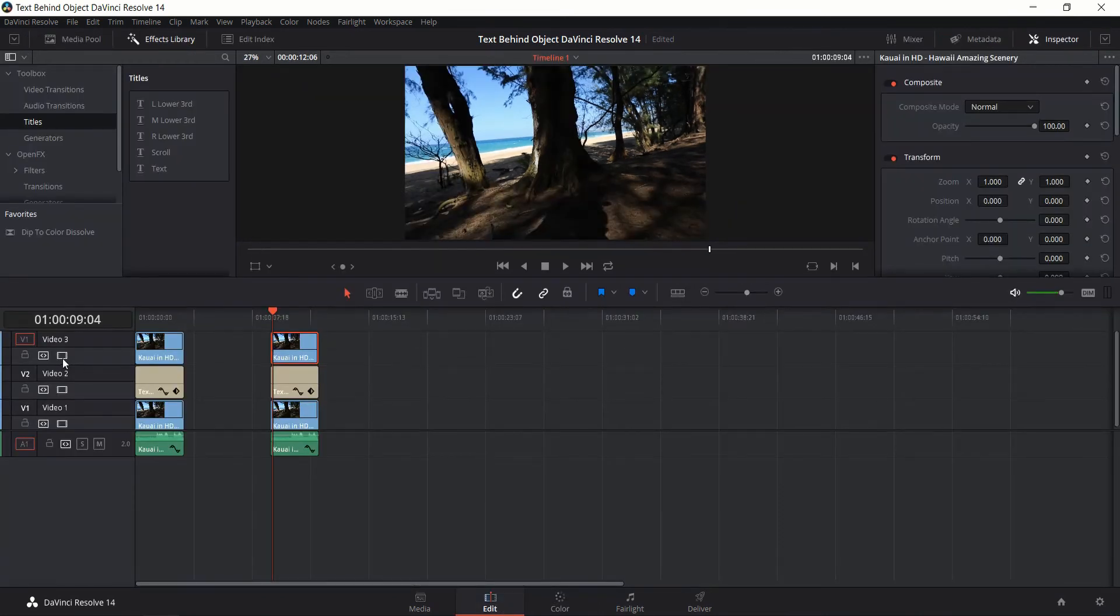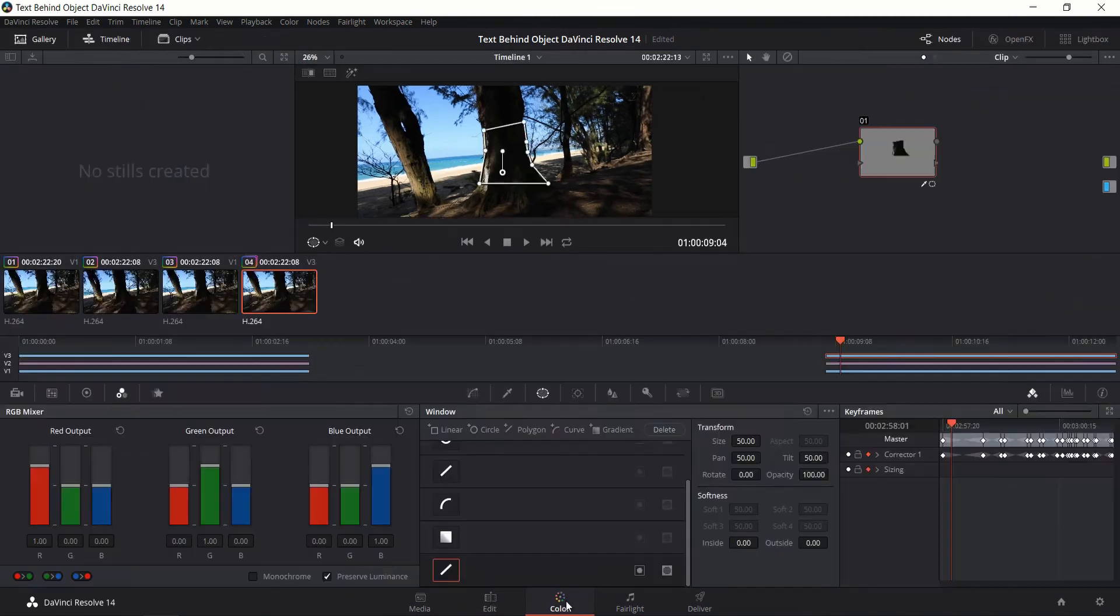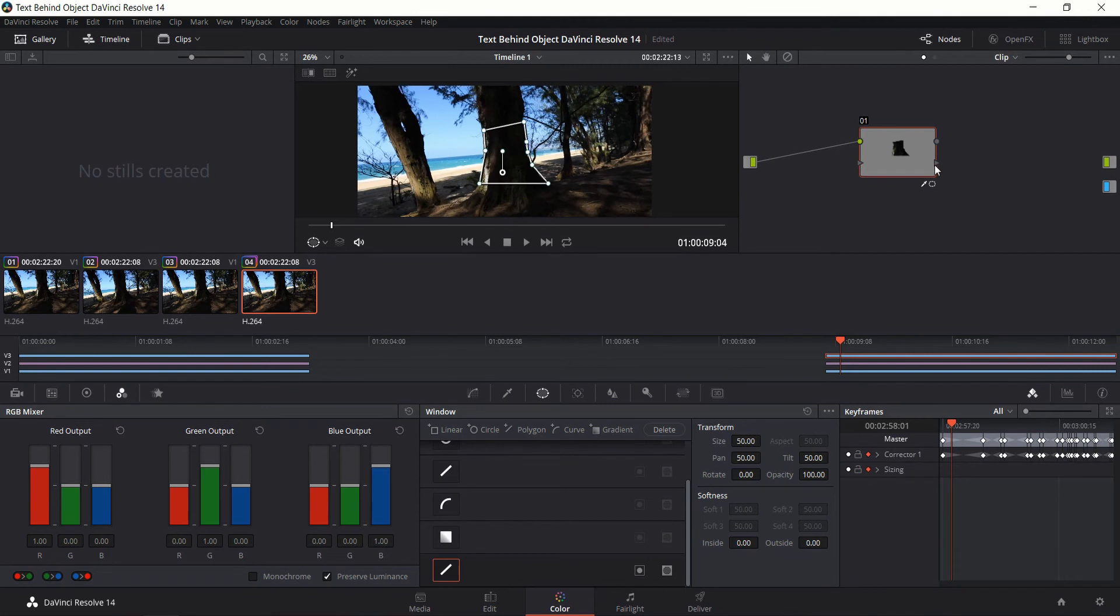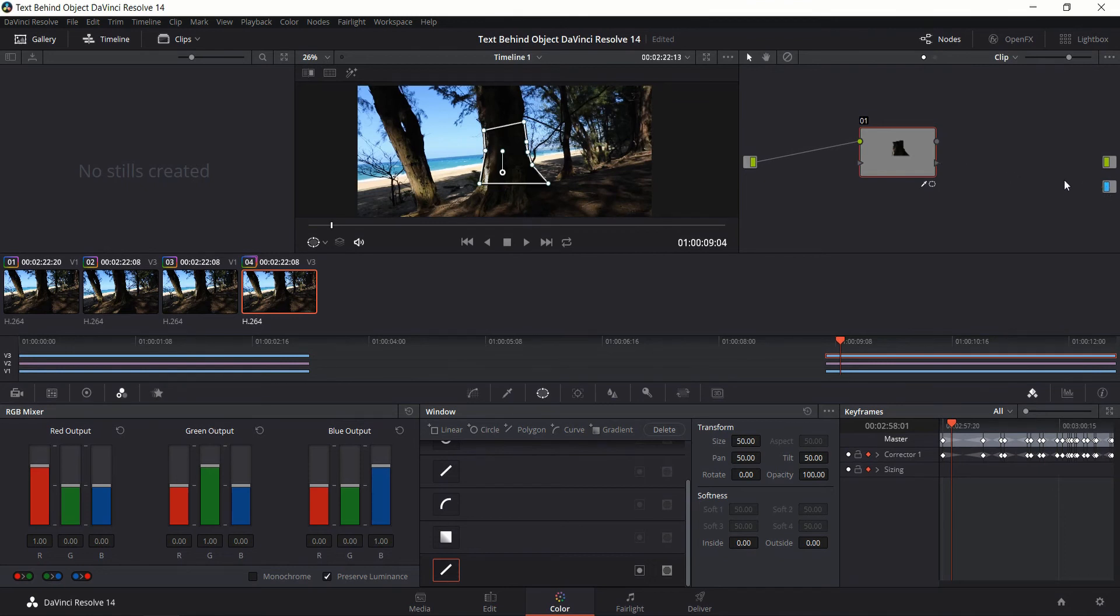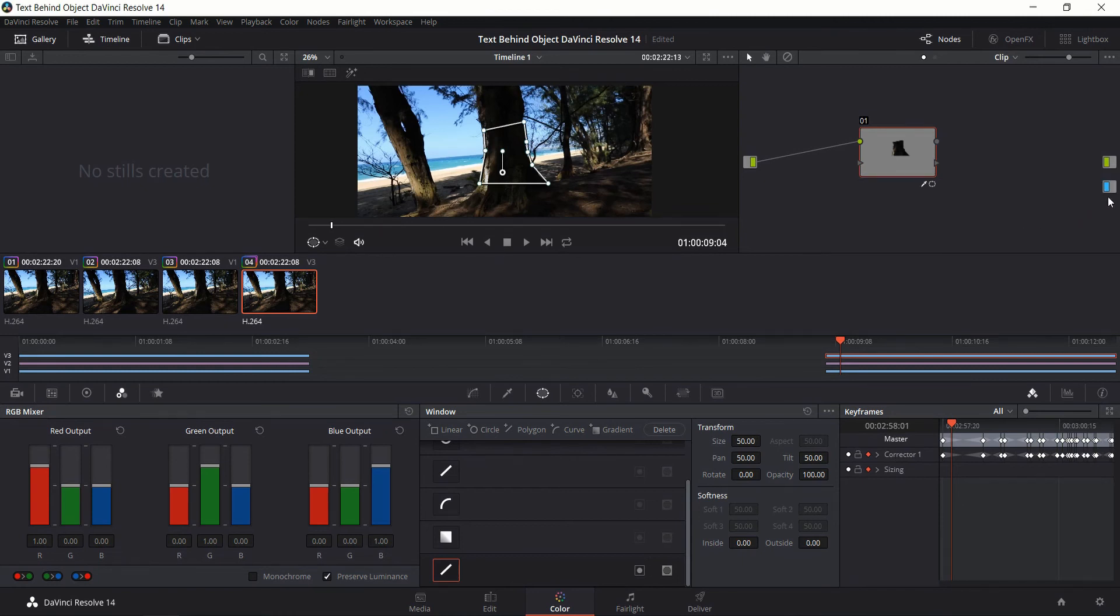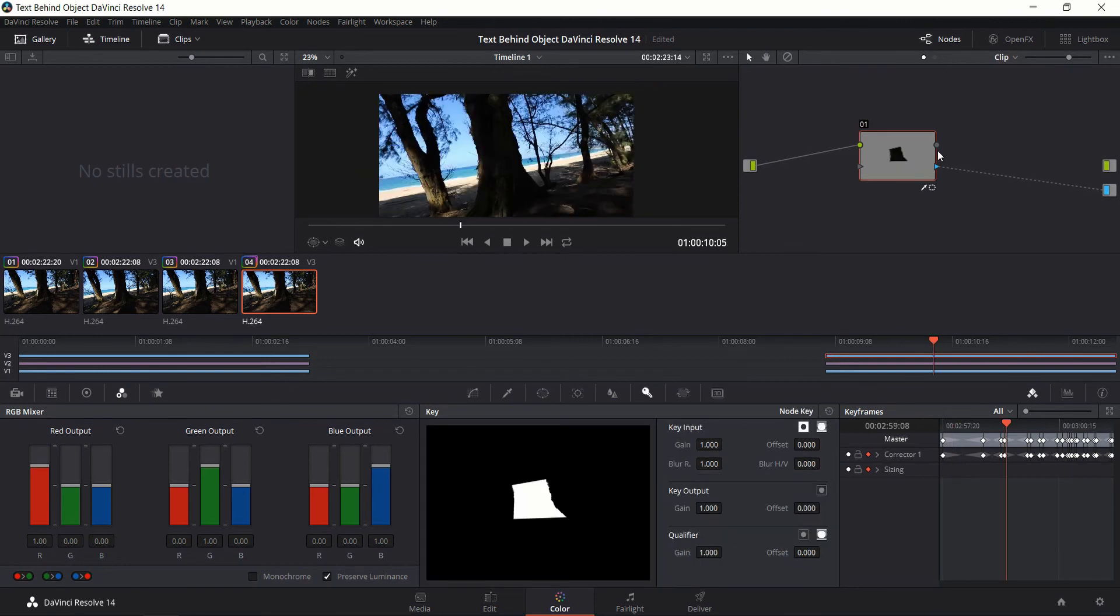So if we go back to the edit tab real quick and we hide the video 3 layer you'll see that the video 3 layer is blocking the text obviously right? So now we need to take the key from this layer that's basically what you're going to see over here in the node over here in the top right corner and we need to take the key that's going to be the triangle down here and connect that to the alpha output. Now if you don't see an alpha output right click, go to add alpha output and it should pop up over here with a little blue rectangle box. So connect the key to the alpha output and then connect the circle on the top to the video output.